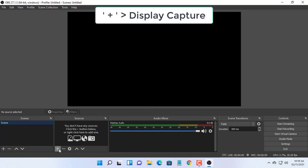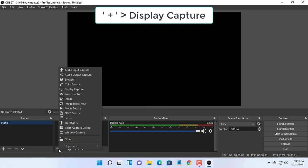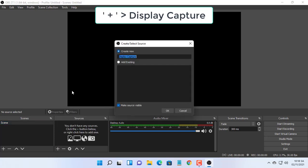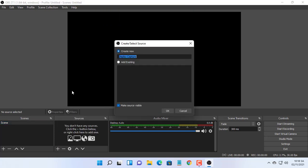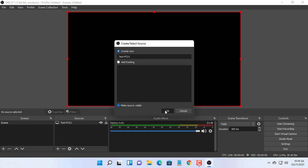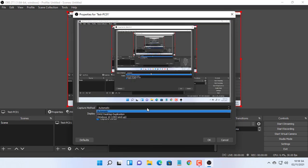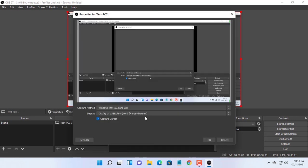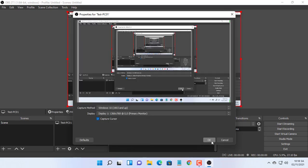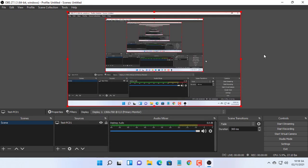Go to the sources window, then click on the plus sign menu. Choose display capture. In the new window, click on the create new radio button, give a name, for example PC01. In the display drop down menu, choose the monitor you want to record.